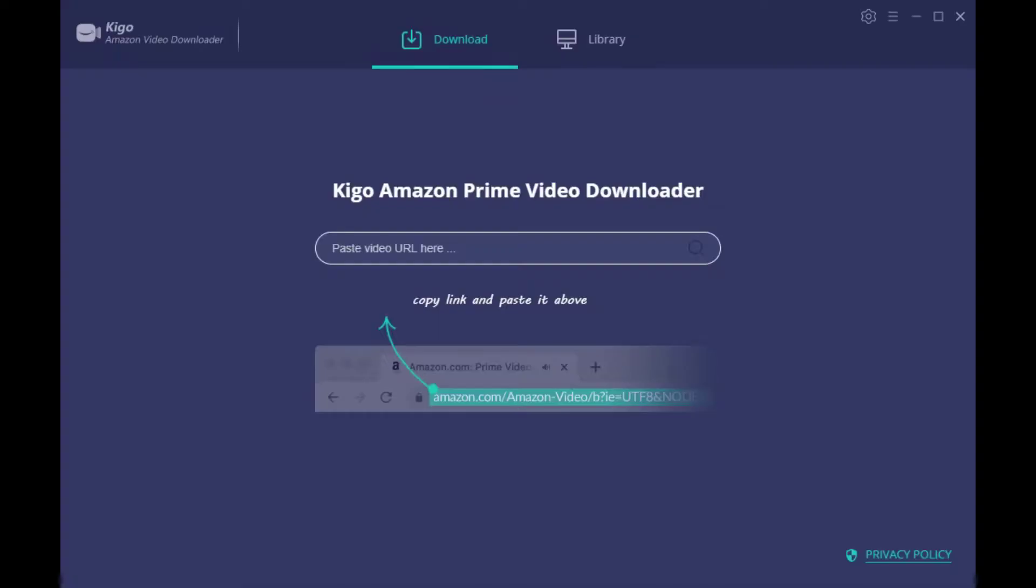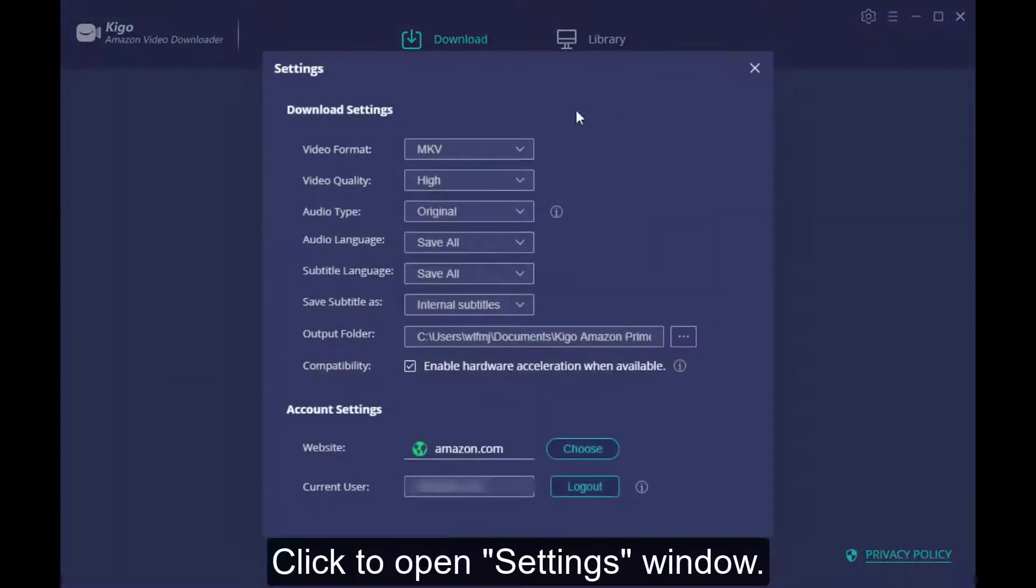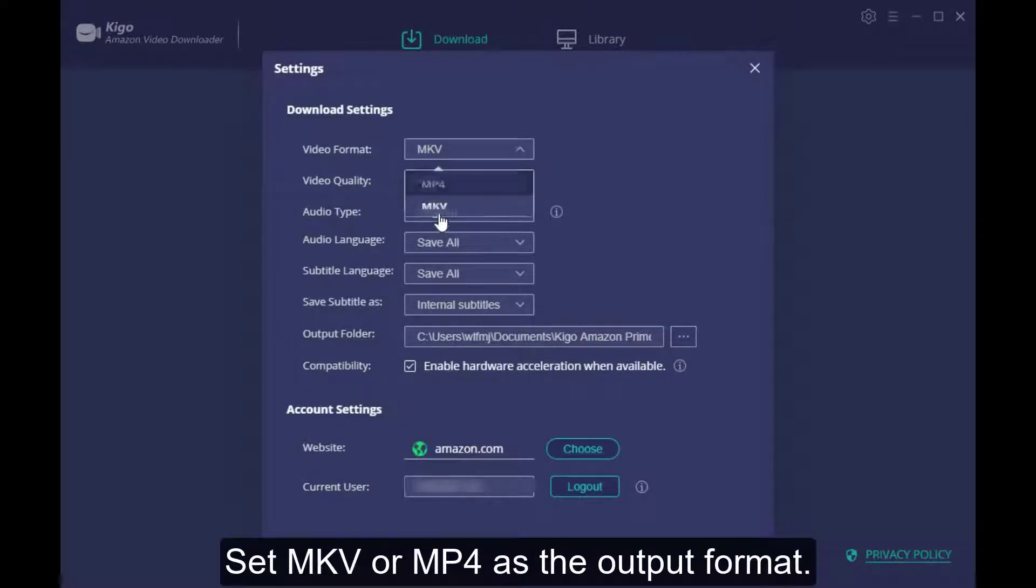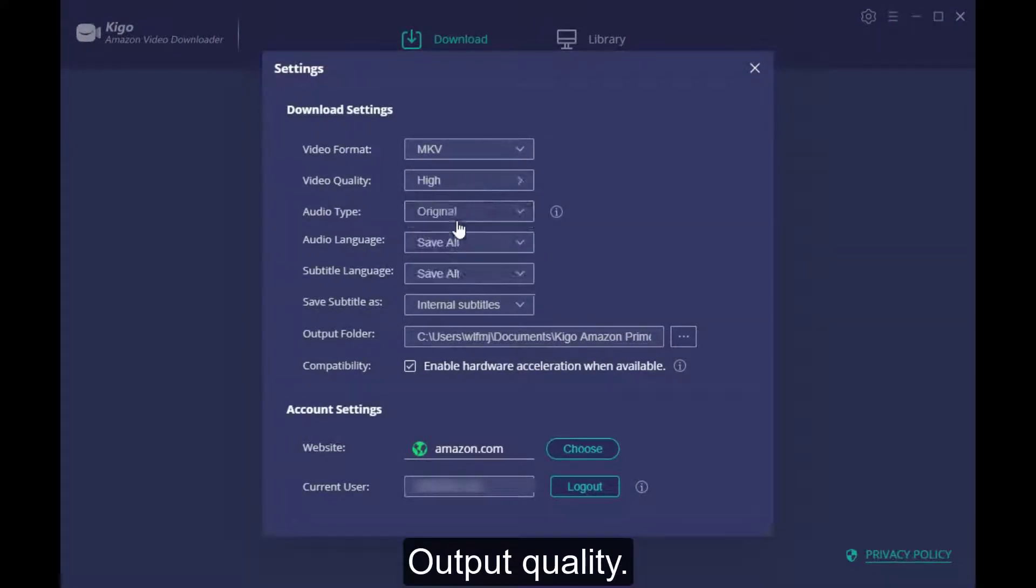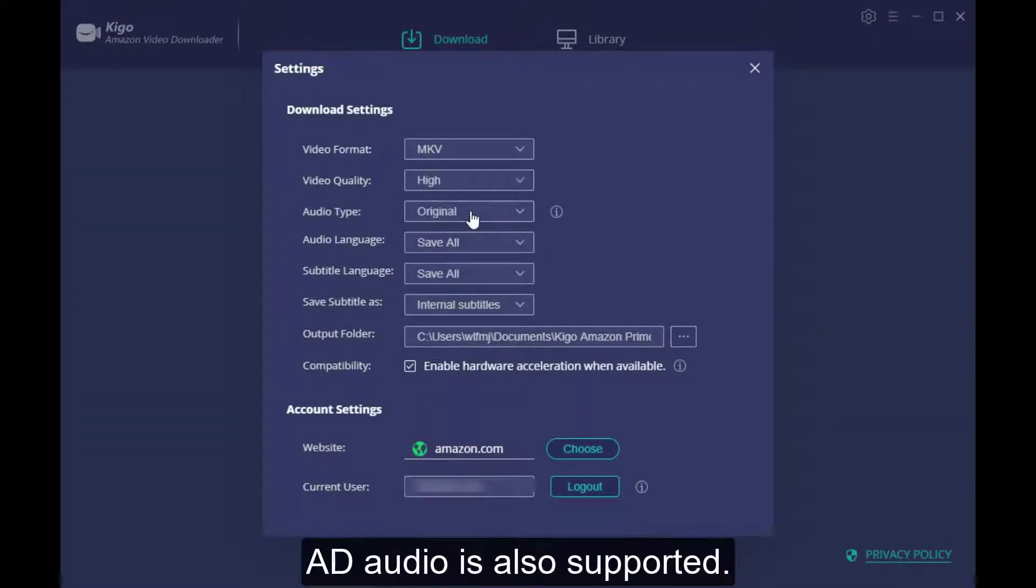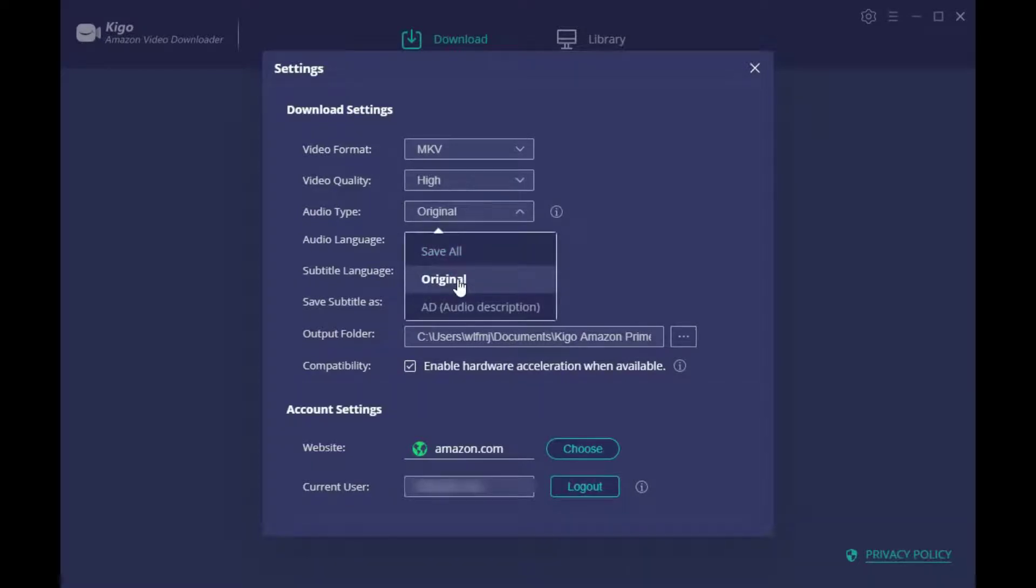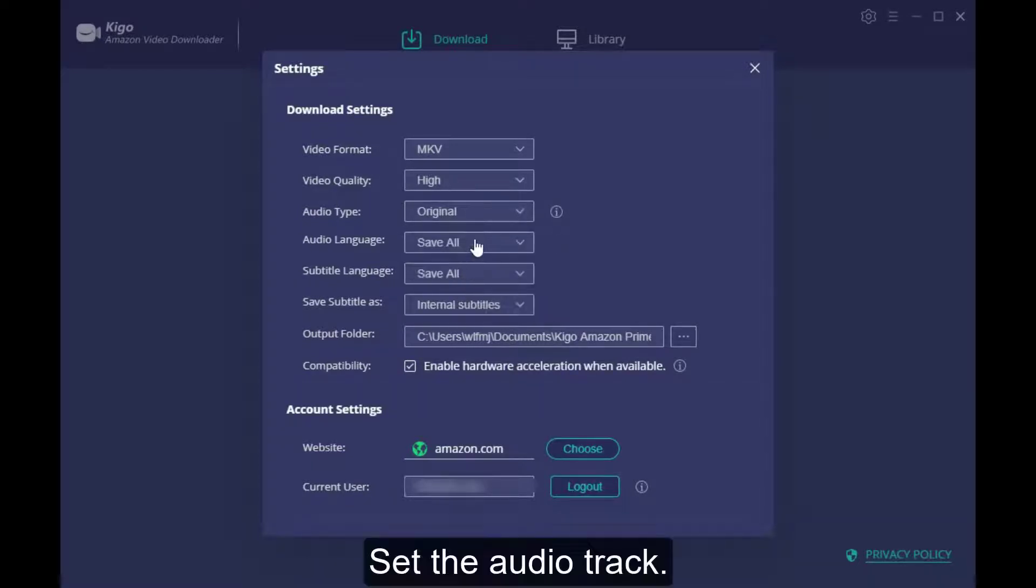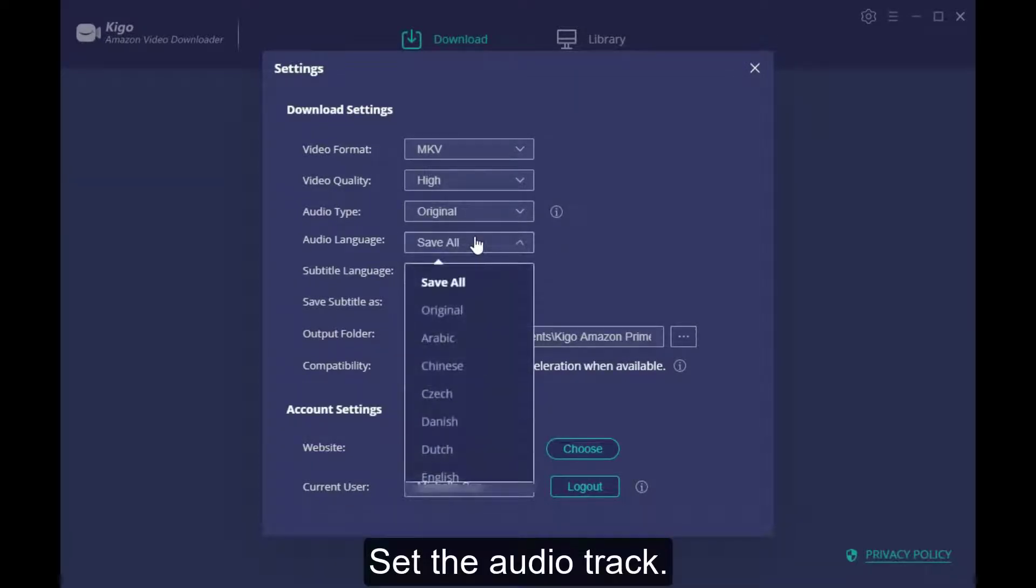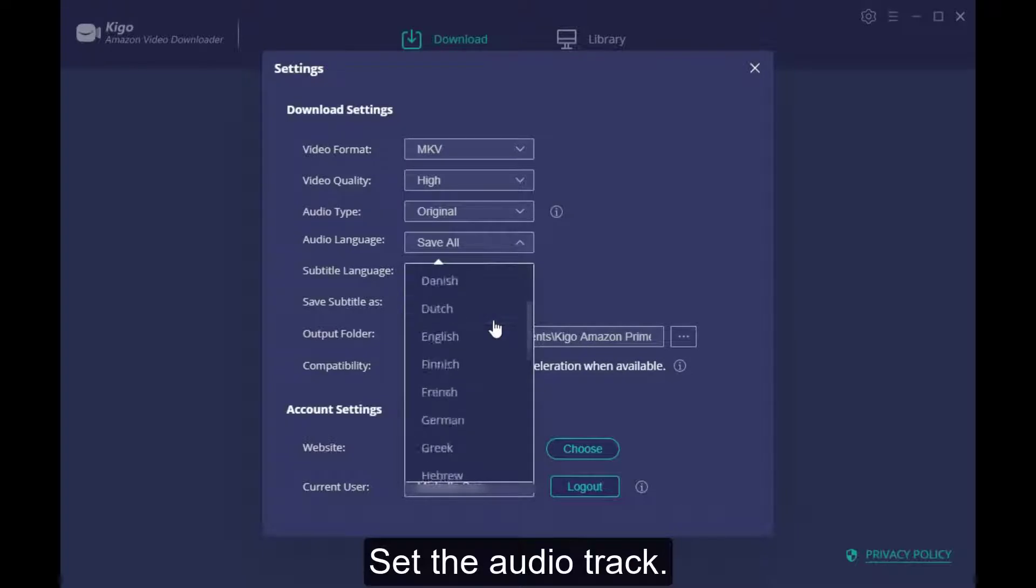For the downloading, we need to do some settings. Click to open the setting window. Here you can set the output format like MP4, MKV, the output quality, audio track and subtitles and so on.